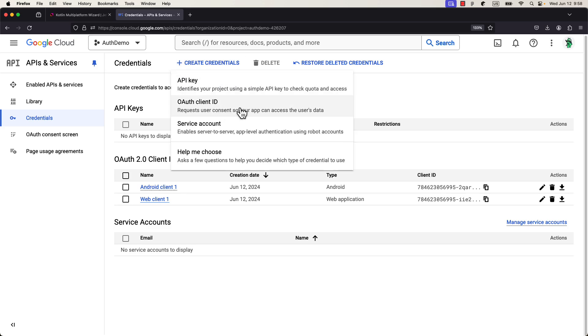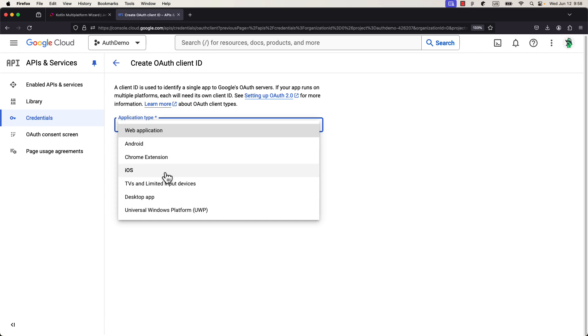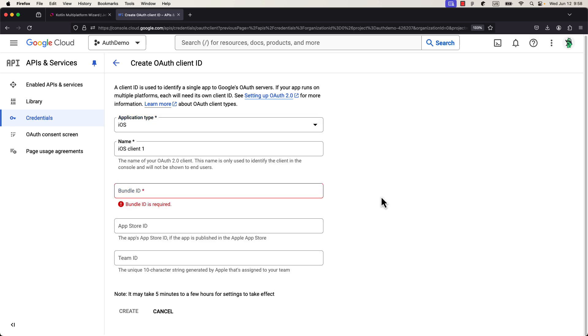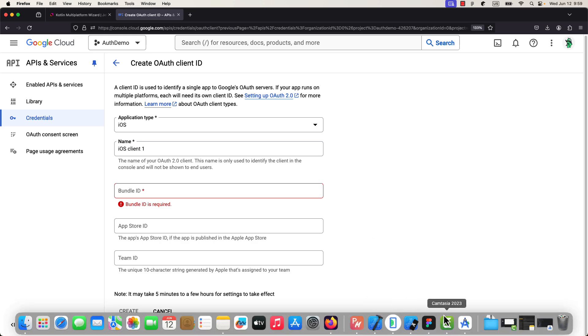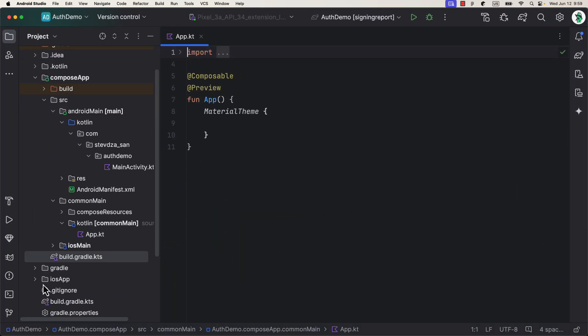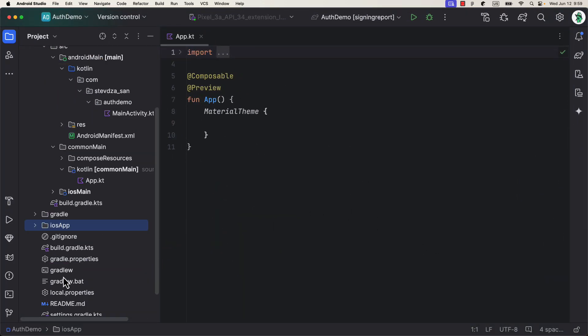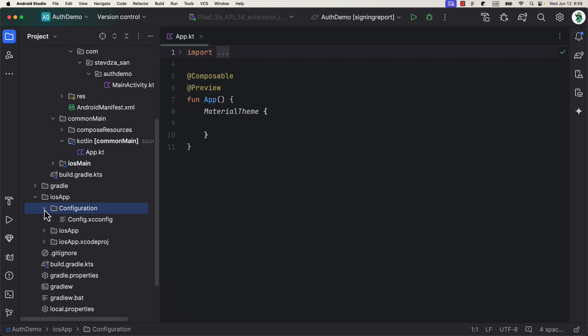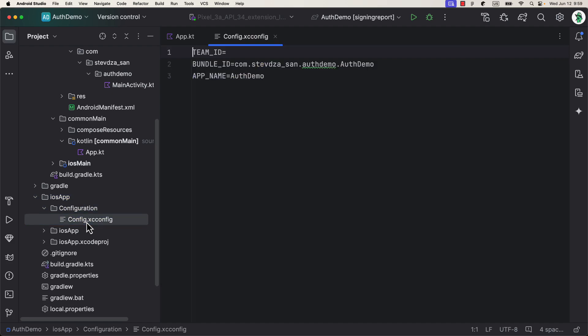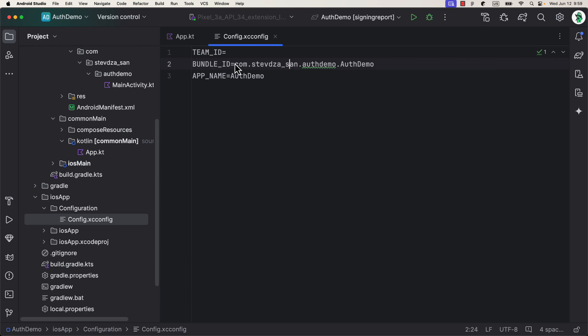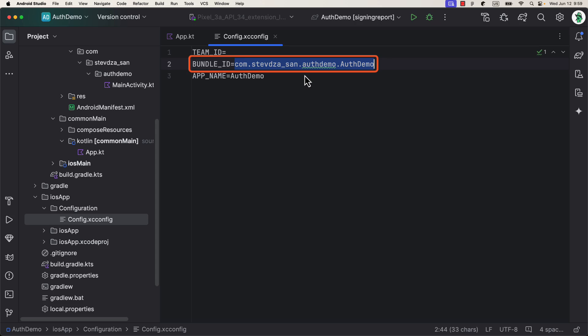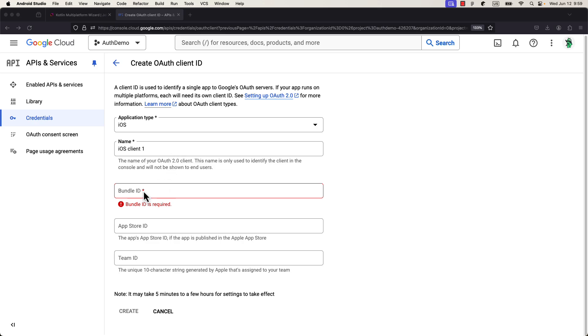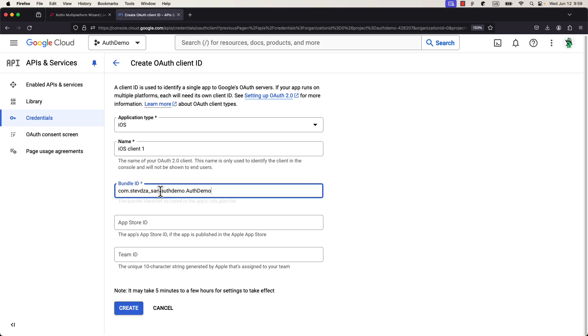The last client ID we need is for the iOS. So, let's create here a new one. Select the iOS platform. And from here, you can see that there is only one required field, and that is a bundle ID. So, how can we find this information? Well, very easily actually. So, let's open up the Android Studio. Then, the iOS app directory. And inside the configuration directory, you will find the config.xcconfig file. Open up that file, and you will find the bundle ID of your iOS application. Great. Copy that value, go back, and paste it.